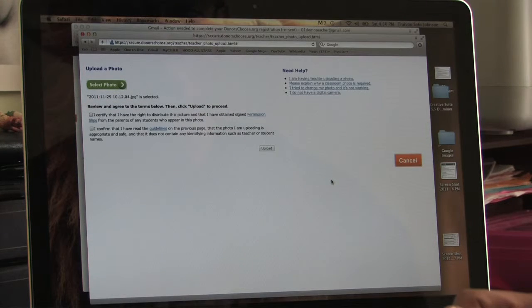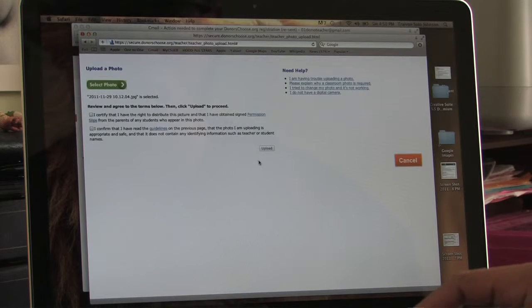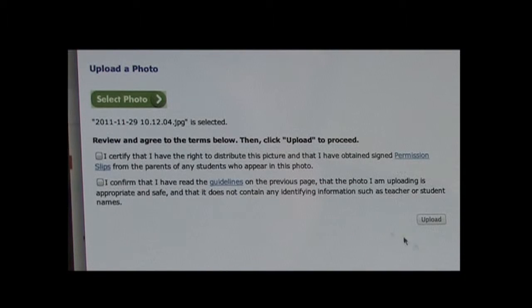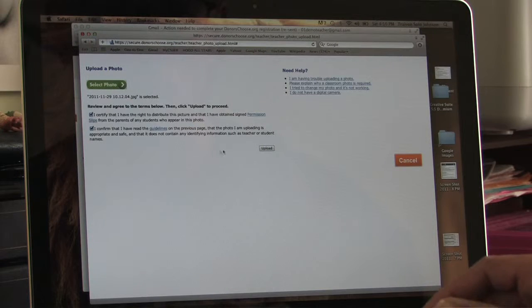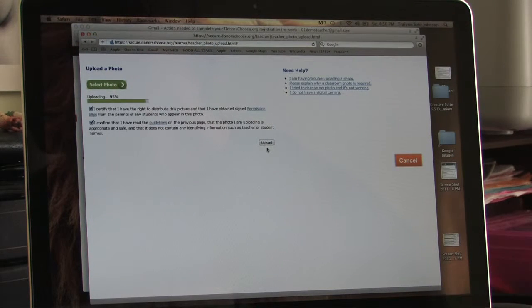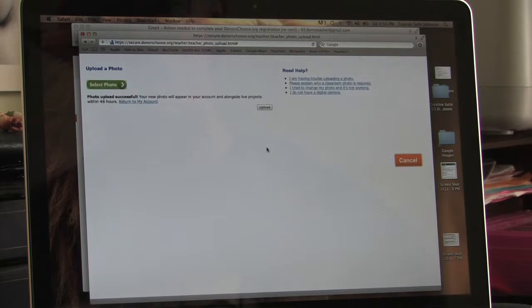You are now on the certification and confirmation page. If you certify you have permission for the photo and confirm the picture abides by the guidelines of the site, check both boxes and click upload.